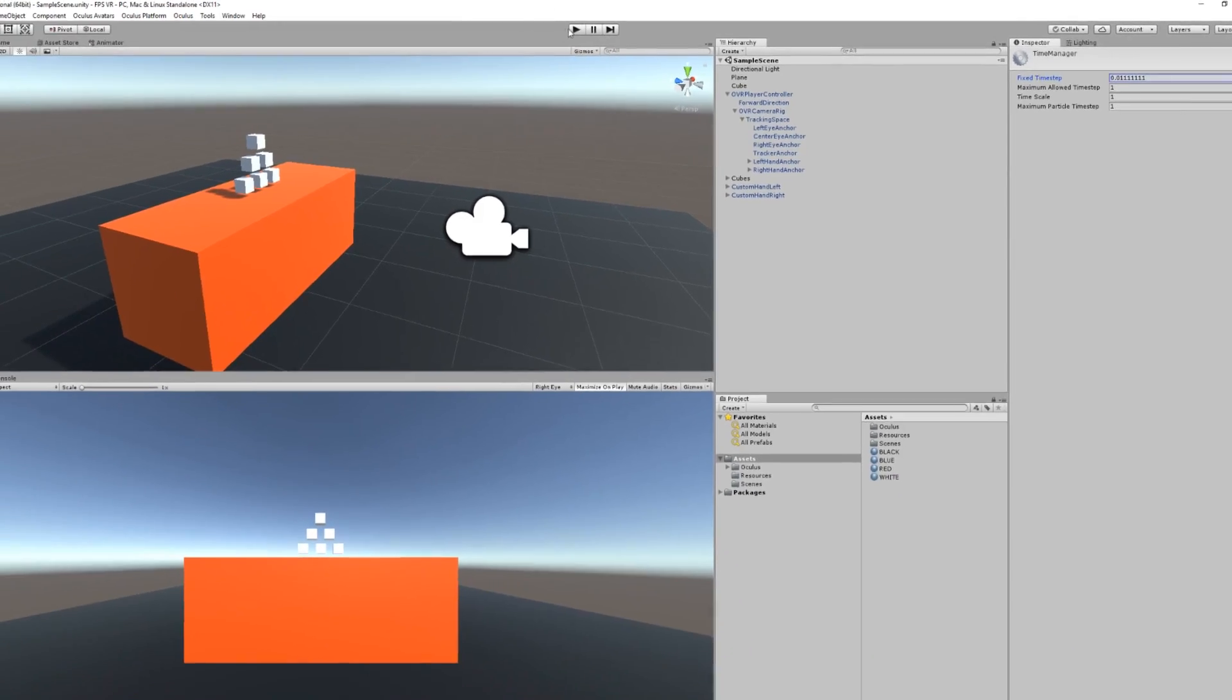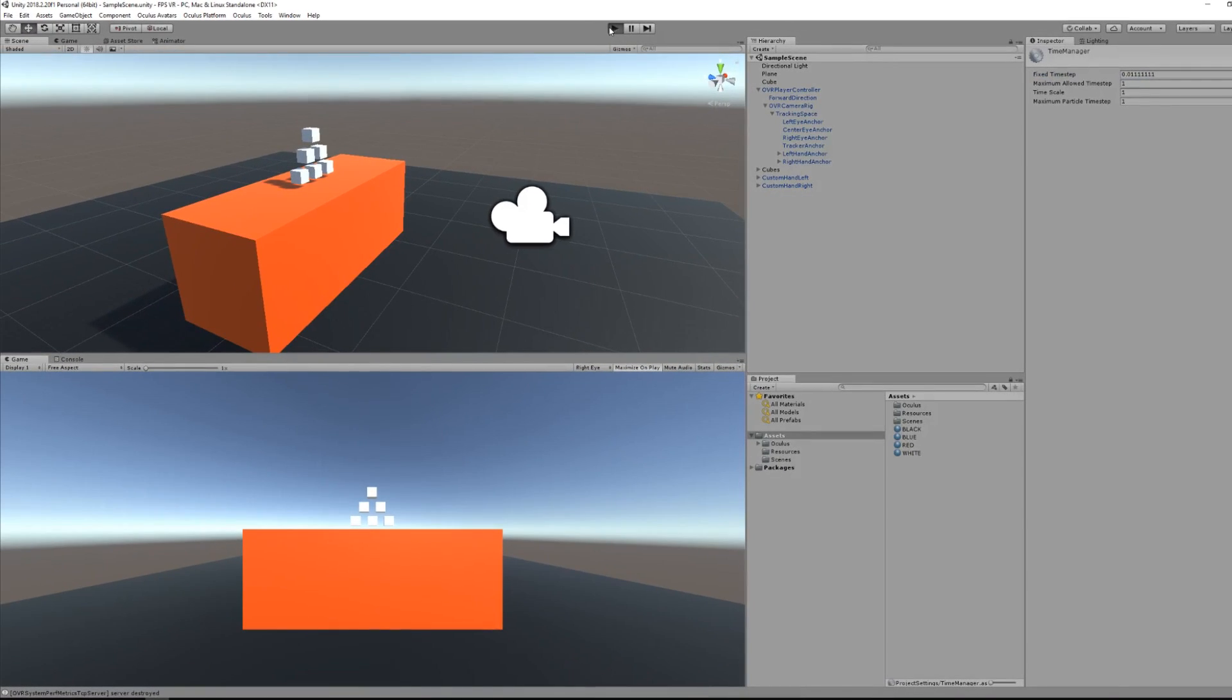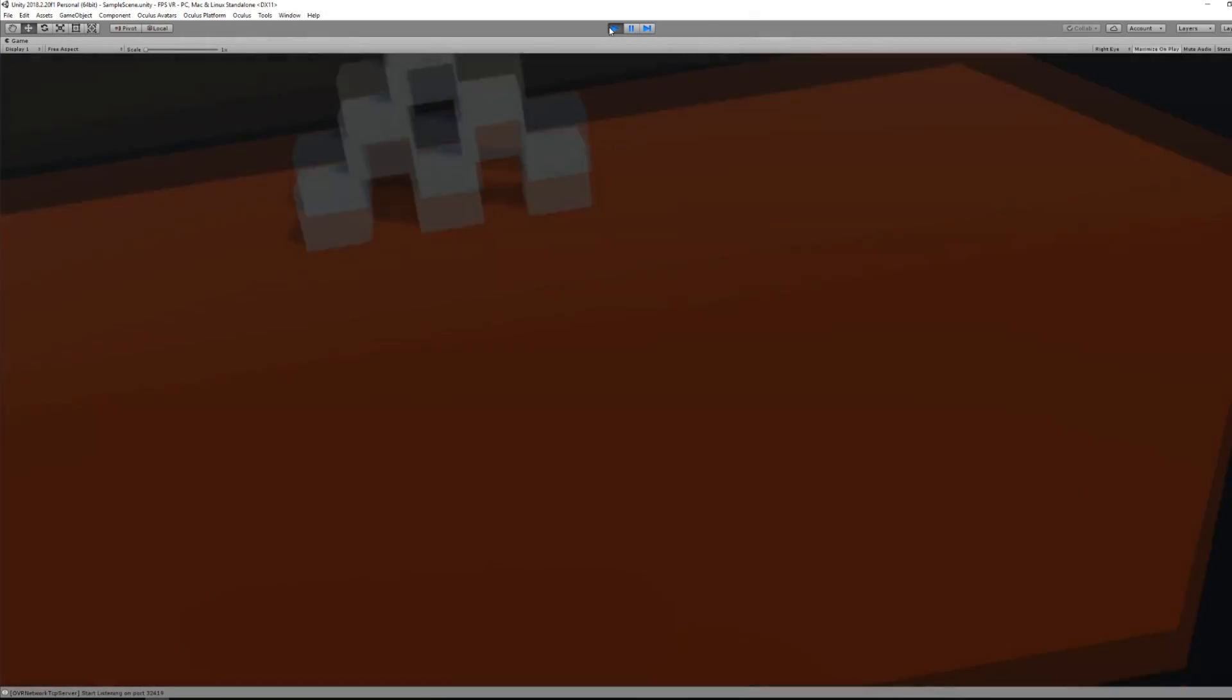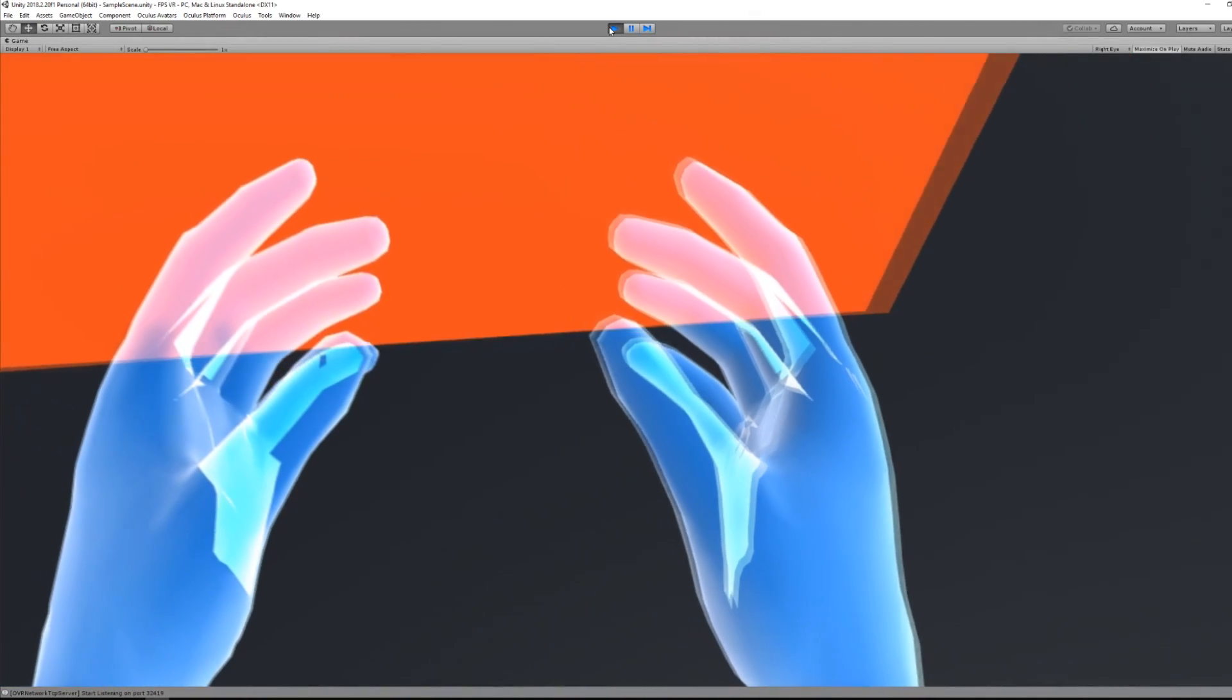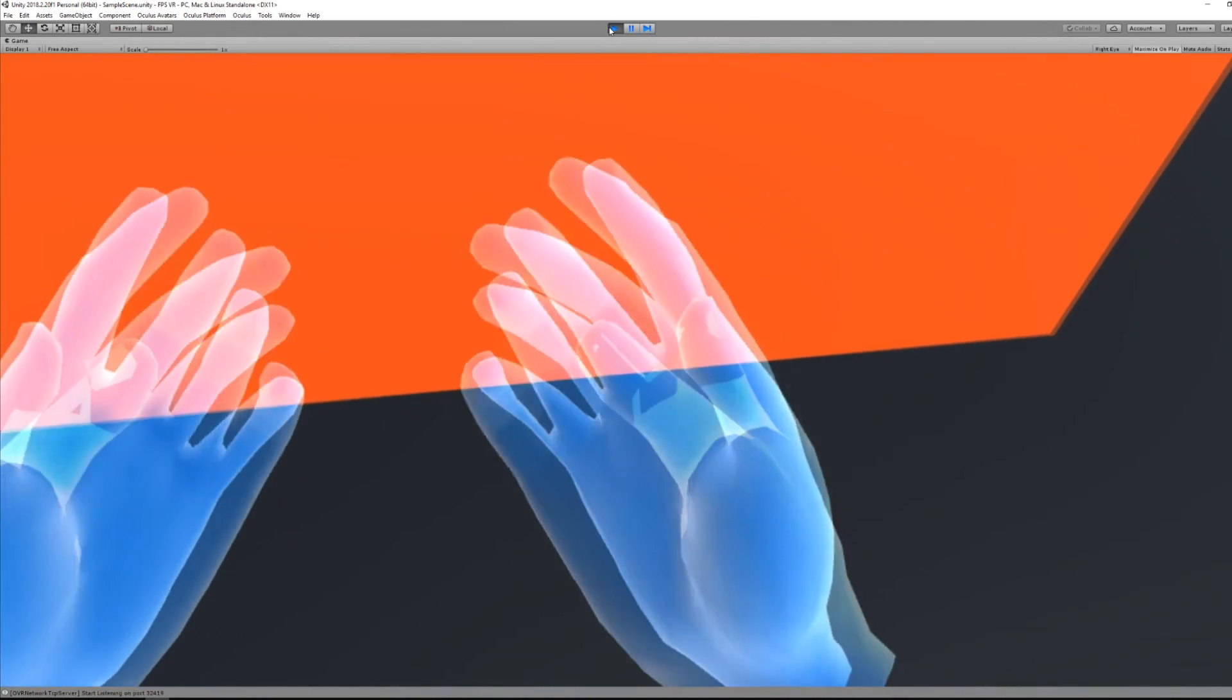So here go under project settings, time, and check under the time manager fixed timestep 1 divided by 90. This will make our hands really smooth when we are moving with the thumbstick.